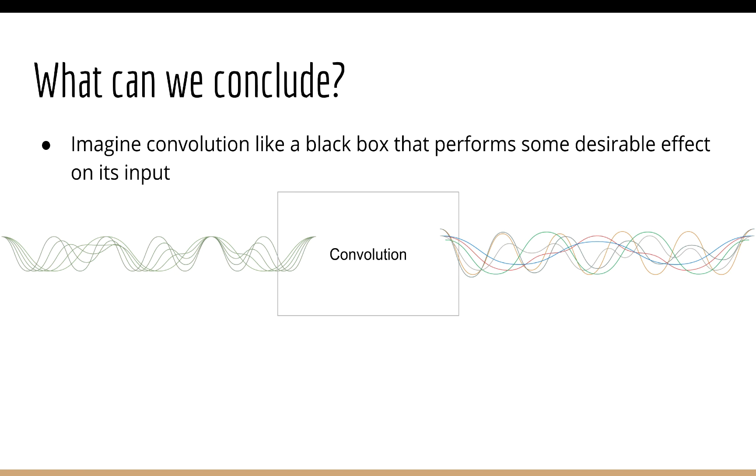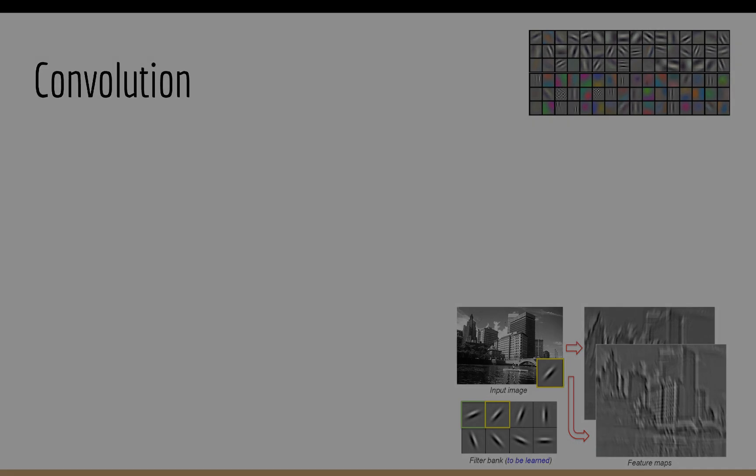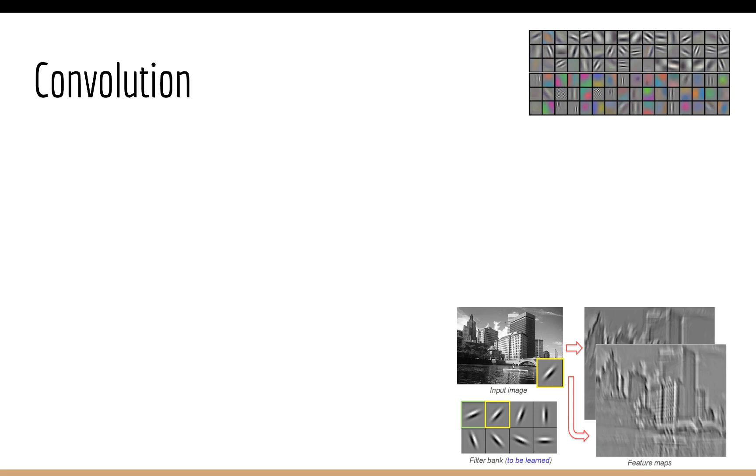So what can we conclude from this? Well, we can sort of picture convolution for now as this black box. It applies some kind of filter to an input signal, and it gives us back an output signal that's similar to the input, but modified in some way. We, of course, design these filters so that they have desirable effects.